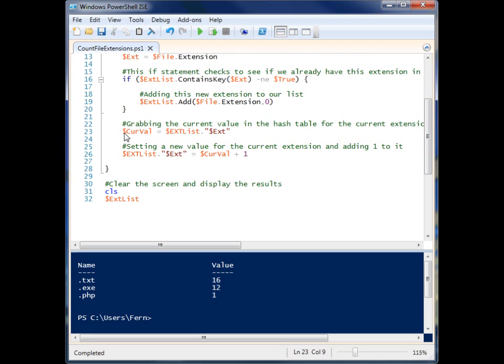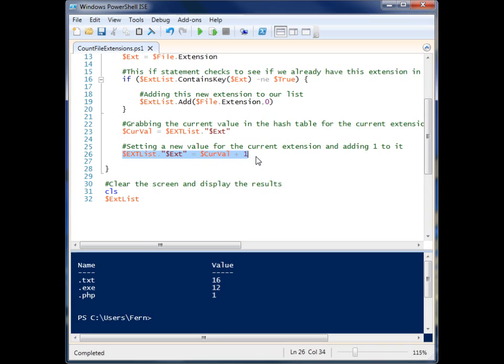Then when we come down here, we're first grabbing whatever the current value is for the extension that we're currently looking at. And then we're adding one to that extension to increment the count.